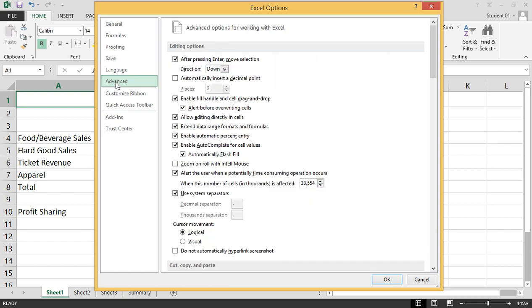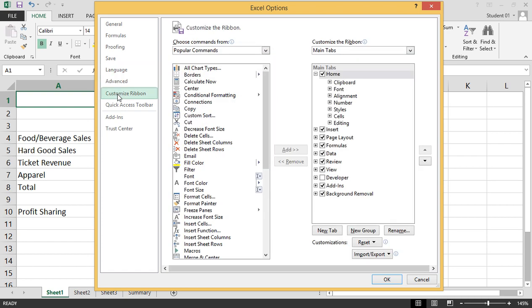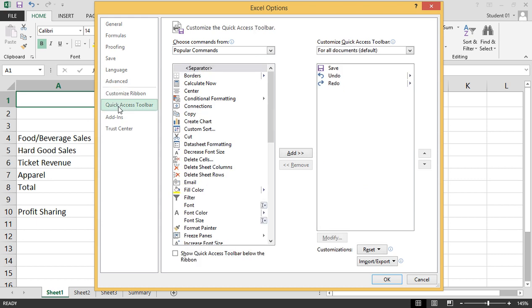Under Advanced, we're looking at advanced options for working with Excel. Customize ribbon is where we can customize the ribbon, and quick access toolbar is where we can customize the quick access toolbar.